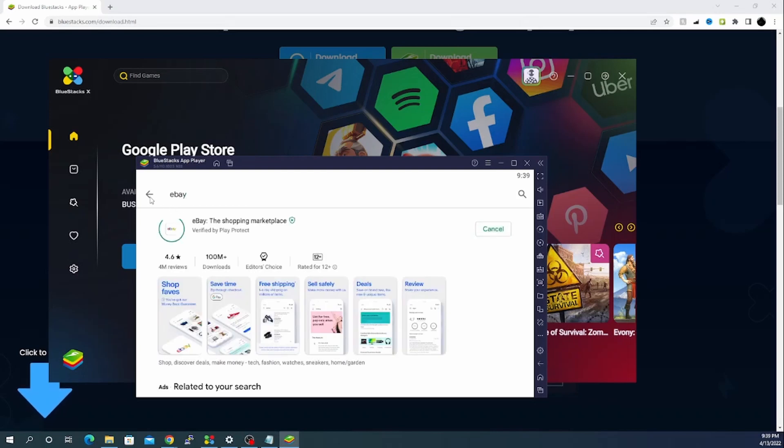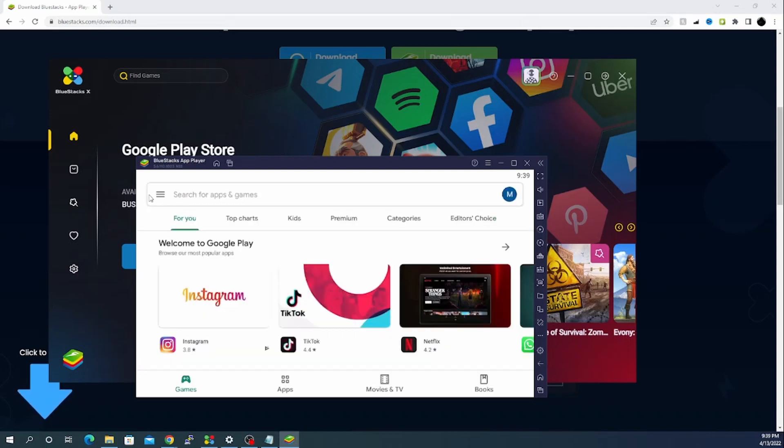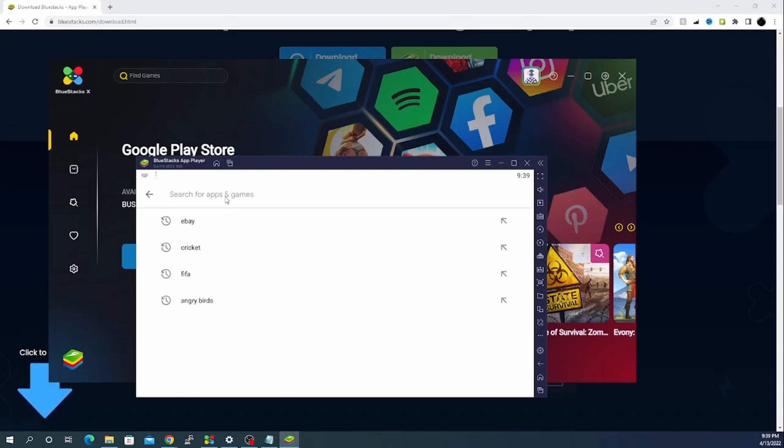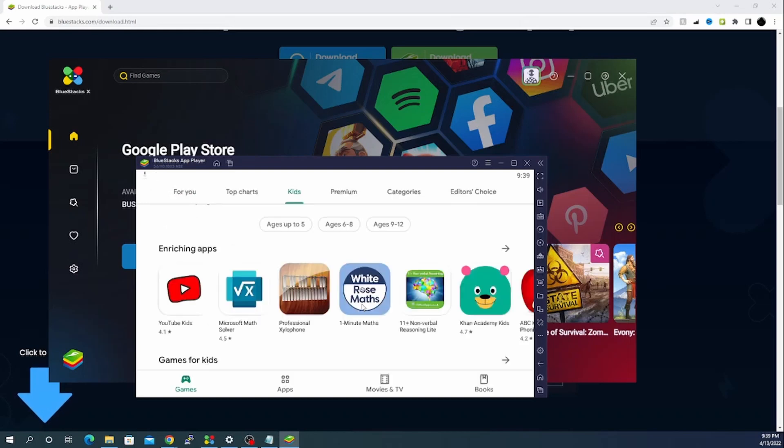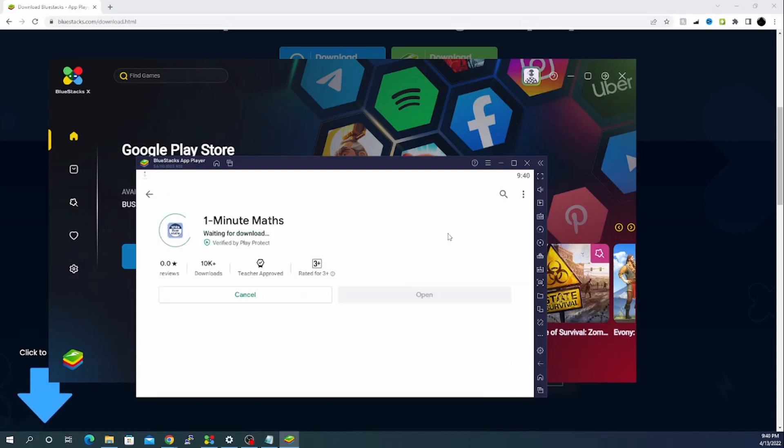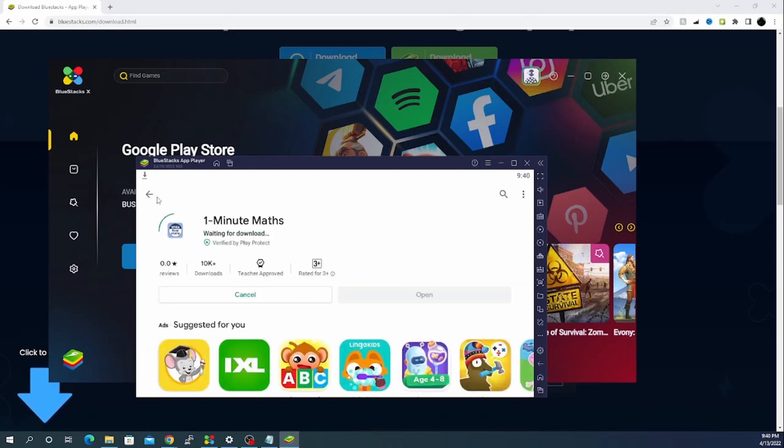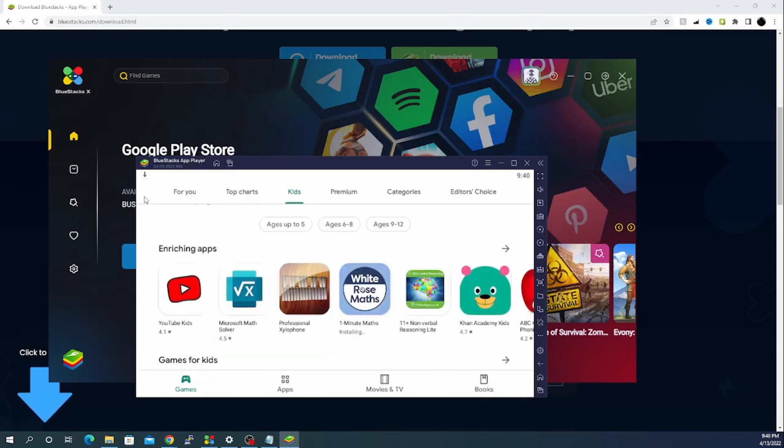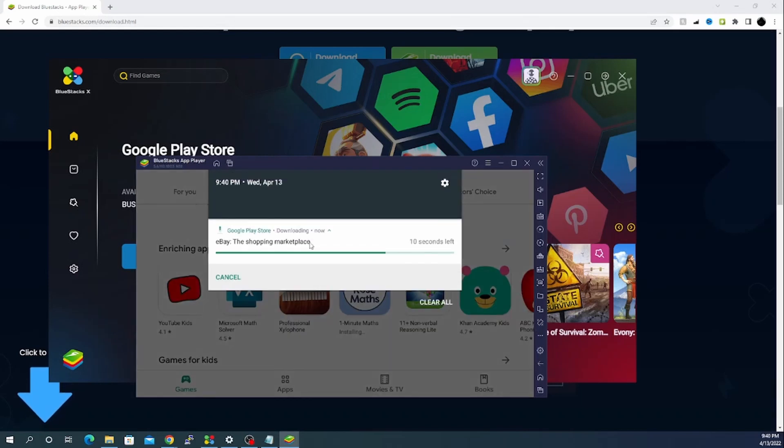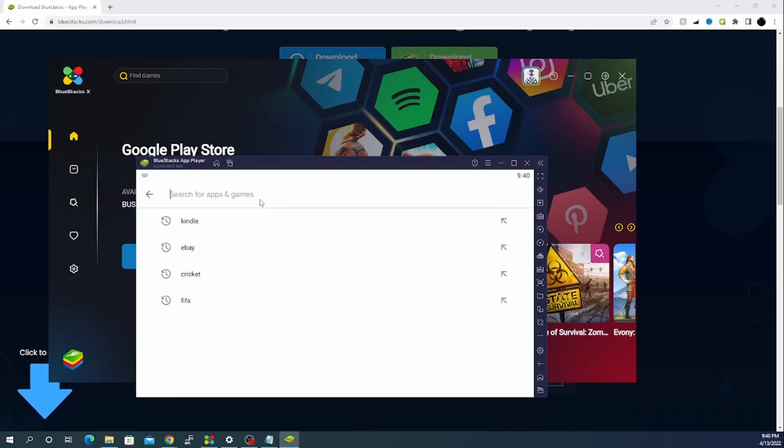Let's cancel this one and let's go with eBay. Let it install. eBay is about to complete in the back end. eBay has been completed.